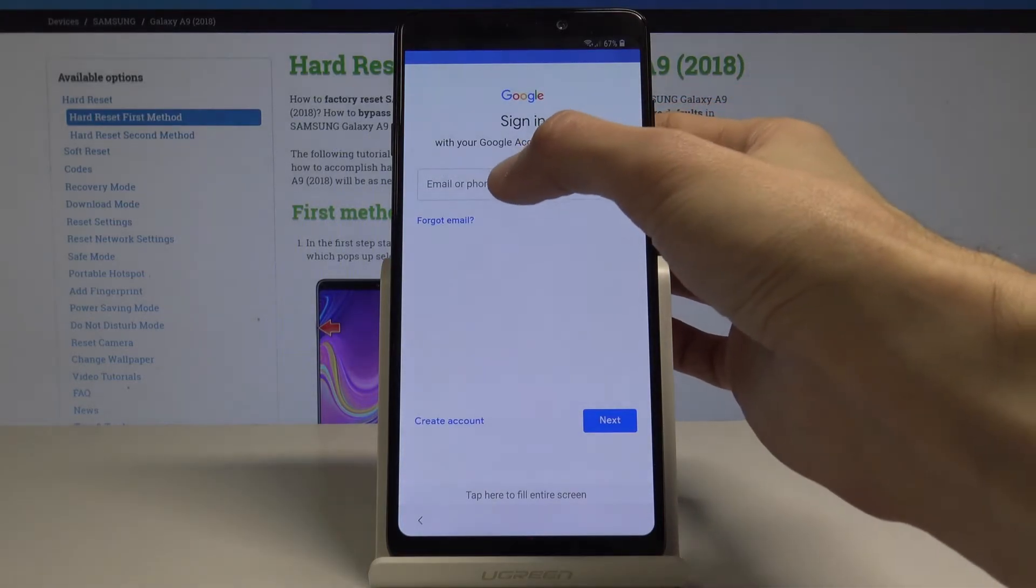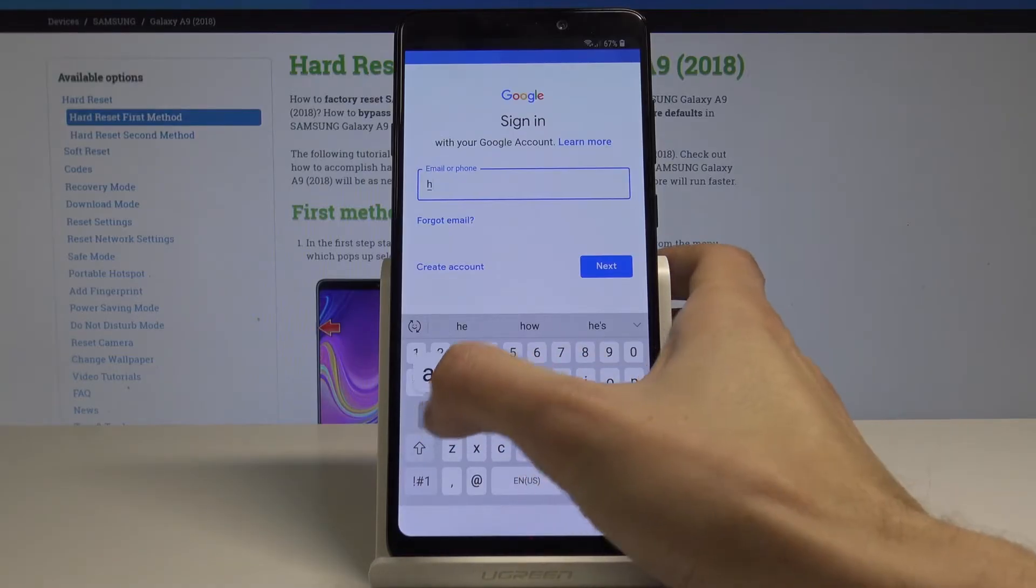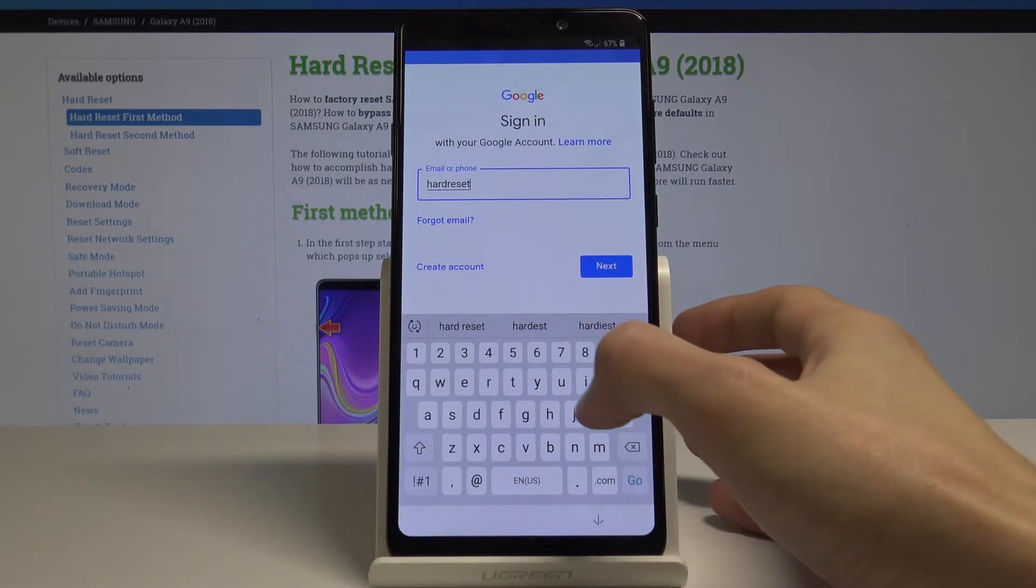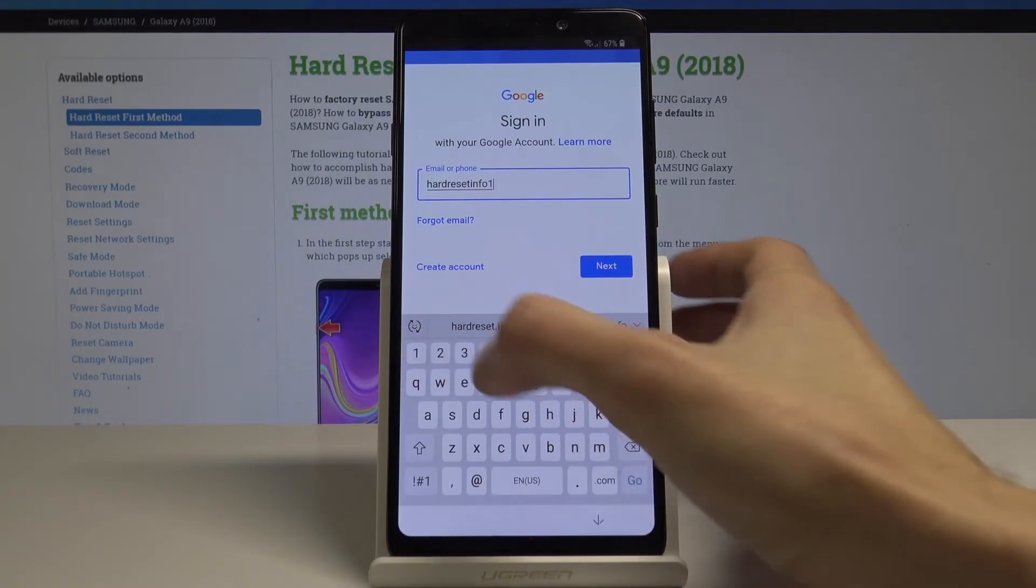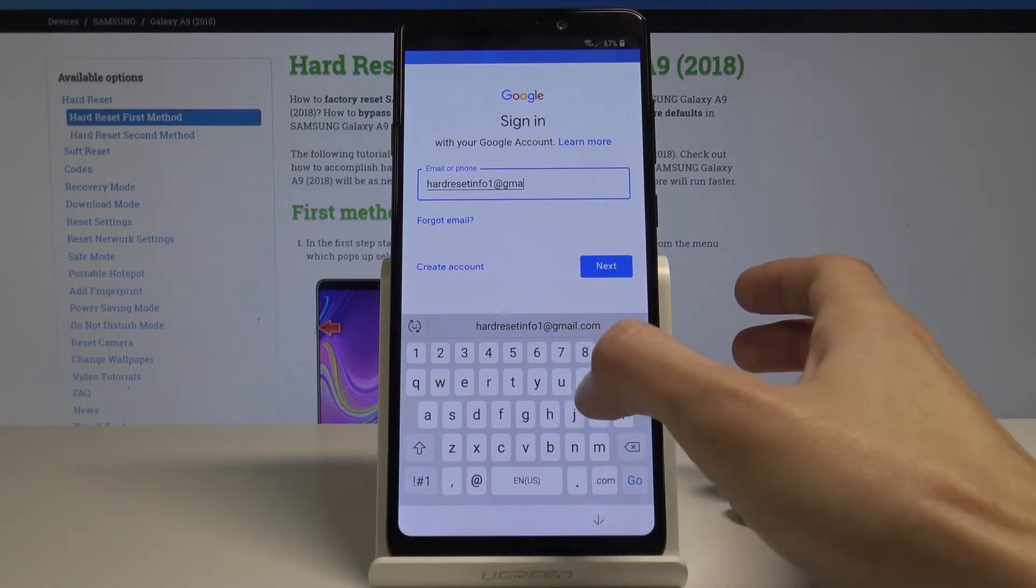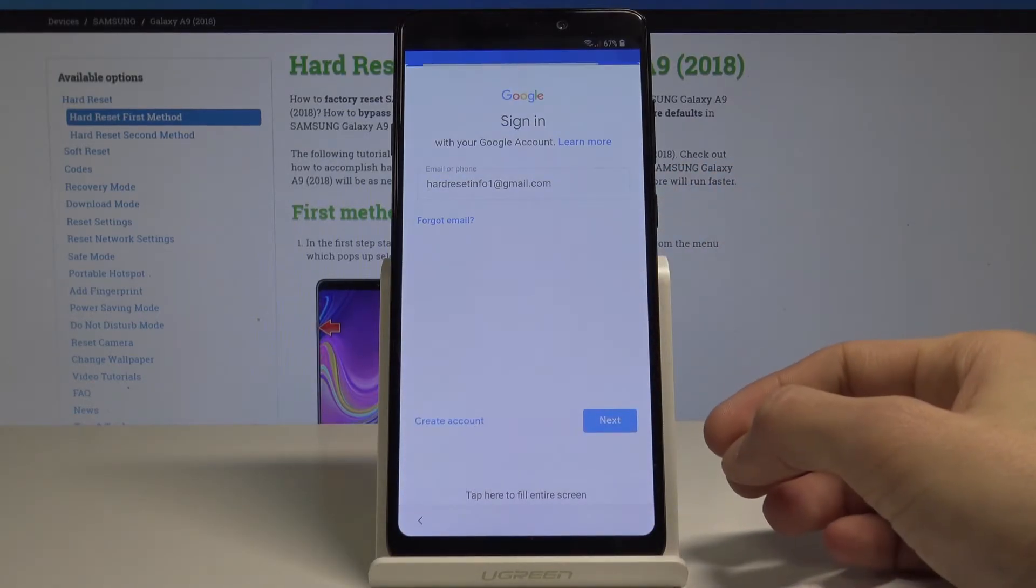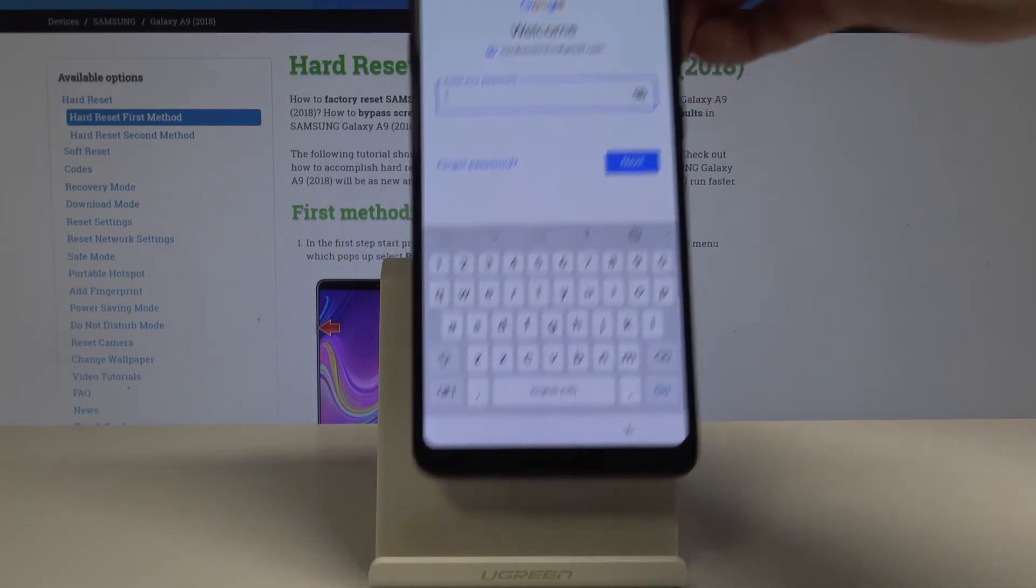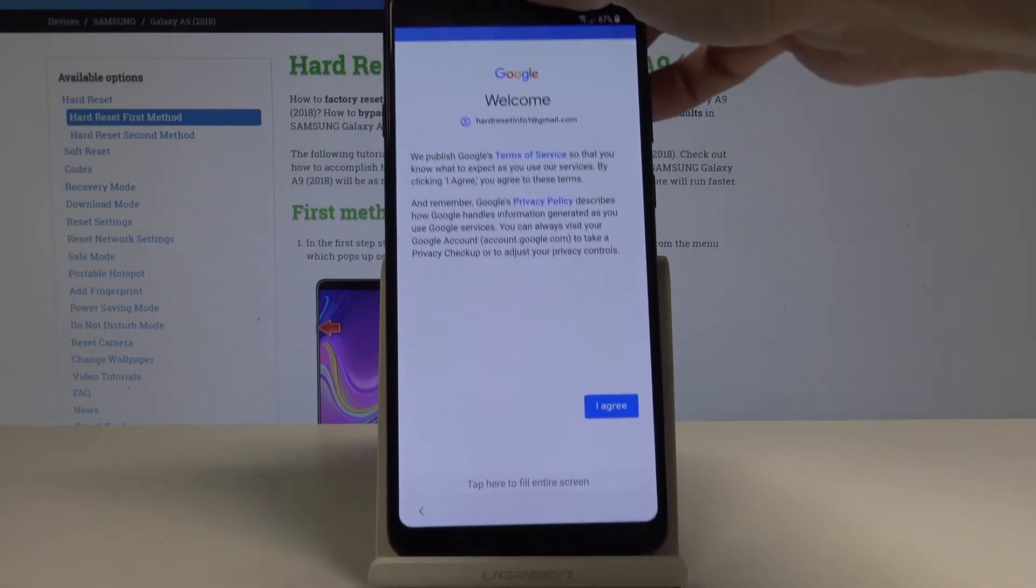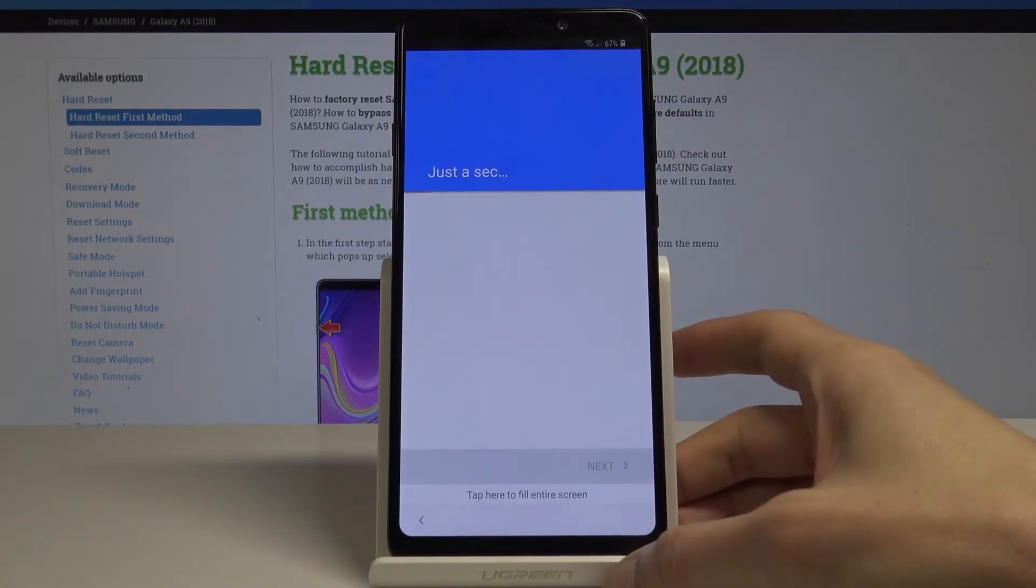I'm going to use mine and I'm going to also put in the password. Once you're logged in, just agree to the terms of service.